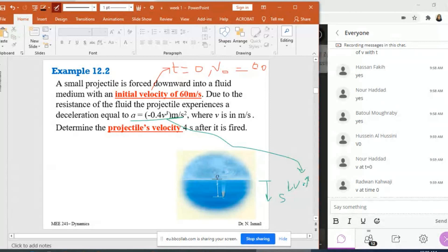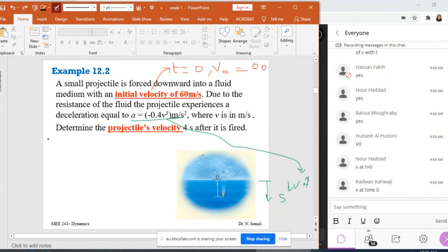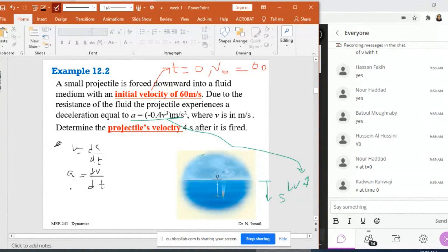The equations of motion are: first, V equals ds over dt; second, a equals dv over dt; third, a equals d²s over dt²; and fourth, V·dv equals a·ds. Now which equation should I use? What do you think, guys?